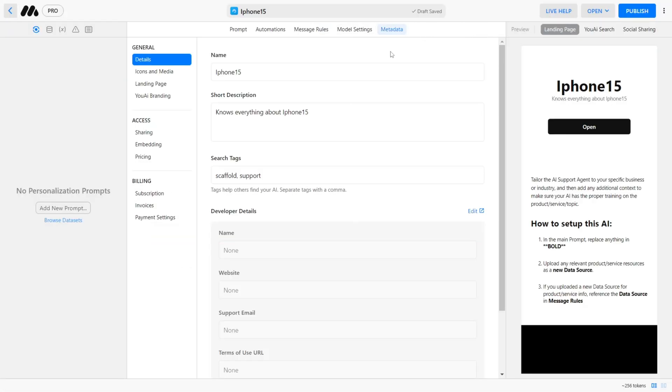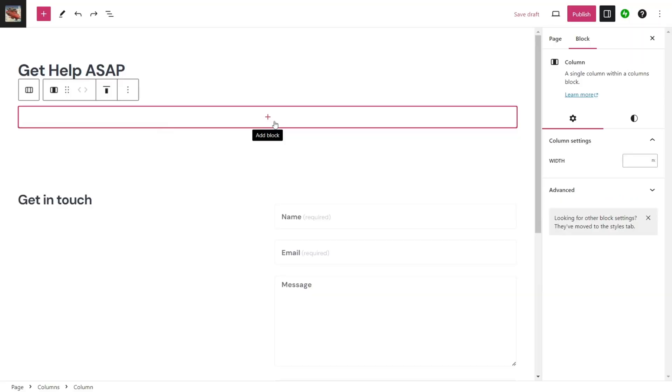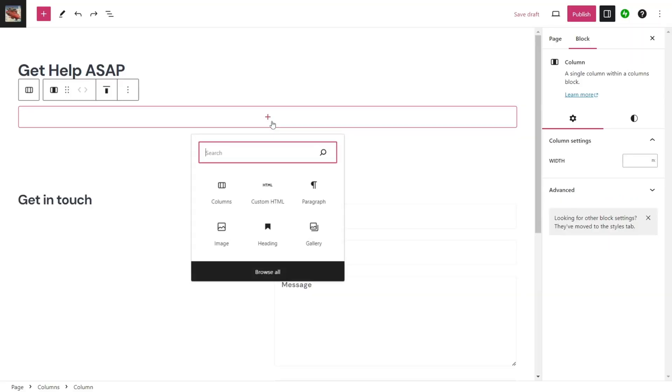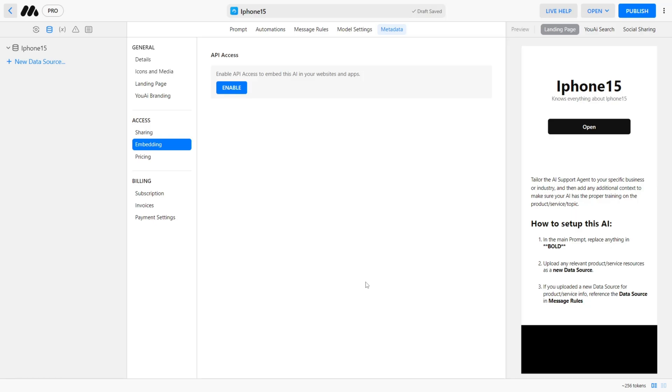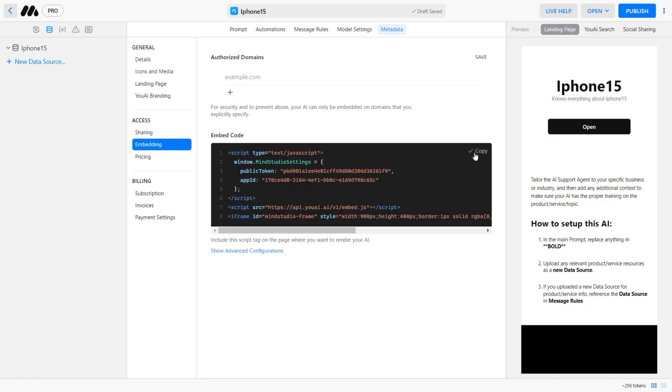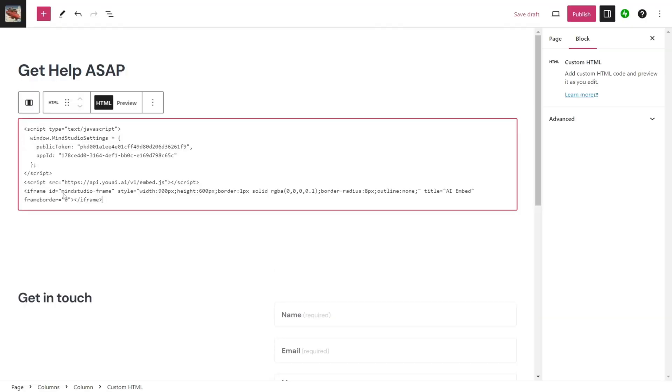Here click on Embedding to get the API access. We need this to embed the AI into our website. But first, let's go to our website. Here I have a demo support page. Simply open an HTML embed block. Now when it asks you for the custom code, go back to the API access page and click on Enable. Copy the custom code and paste it into the embed block and click Save.